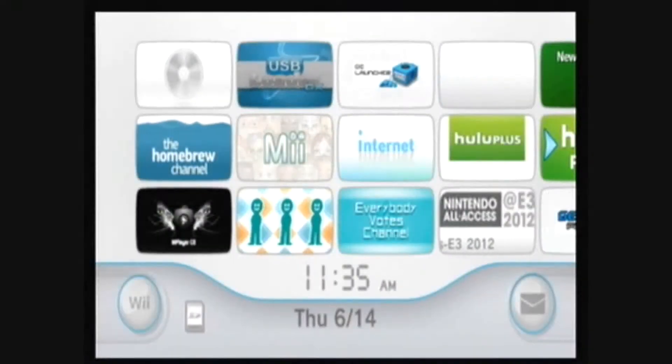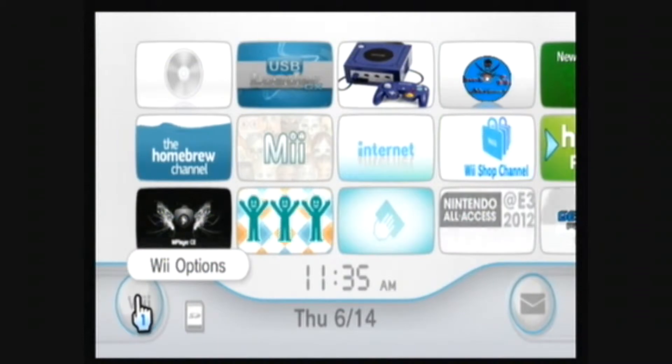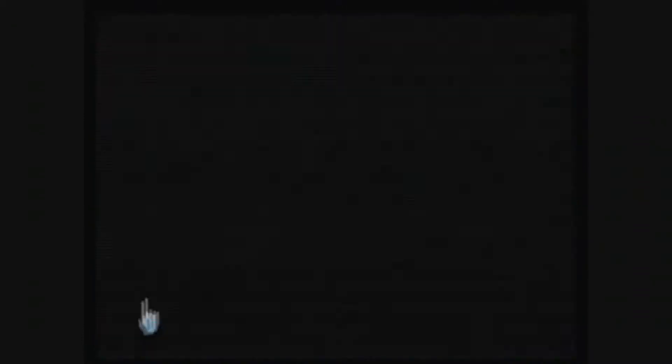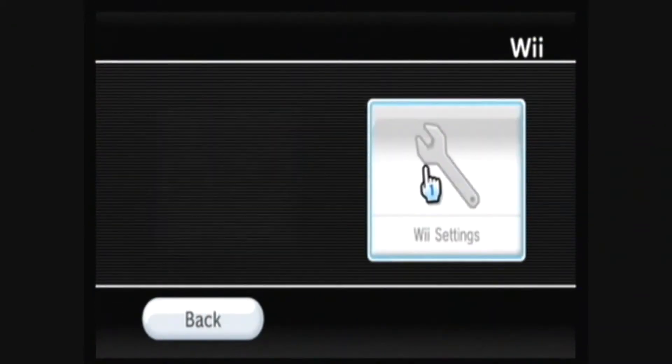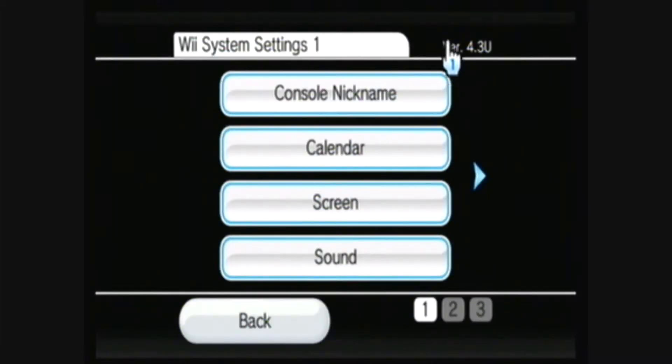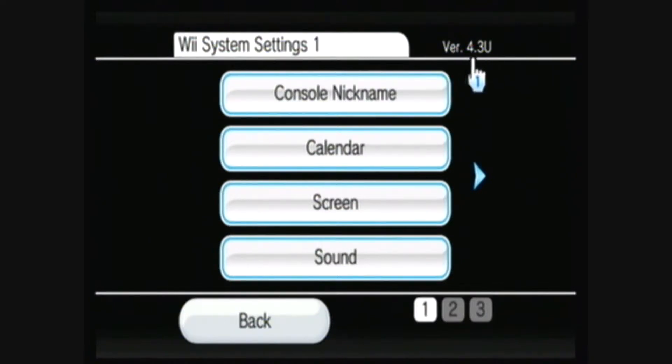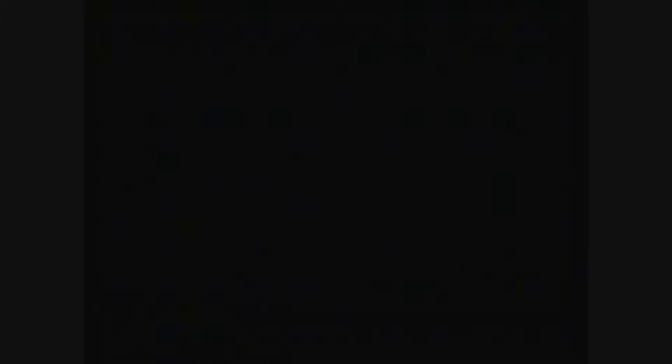Alright, first you'll want to check your Wii system menu version by going to Wii Options and Wii Settings. As you can see, I have menu version 4.3u, and you will need to know your system menu version for later.